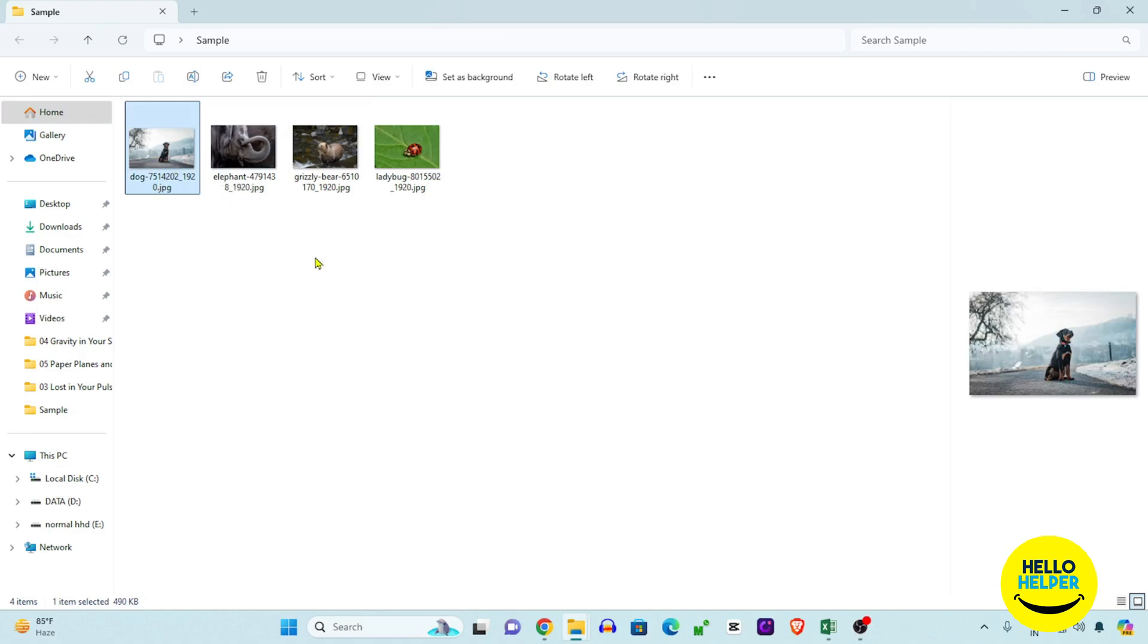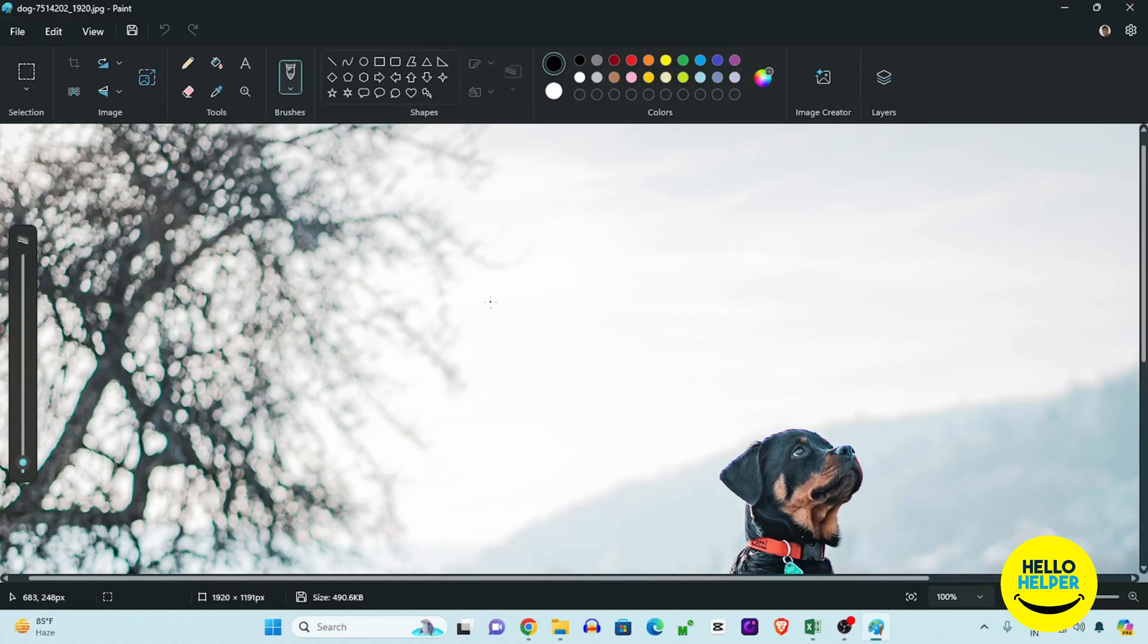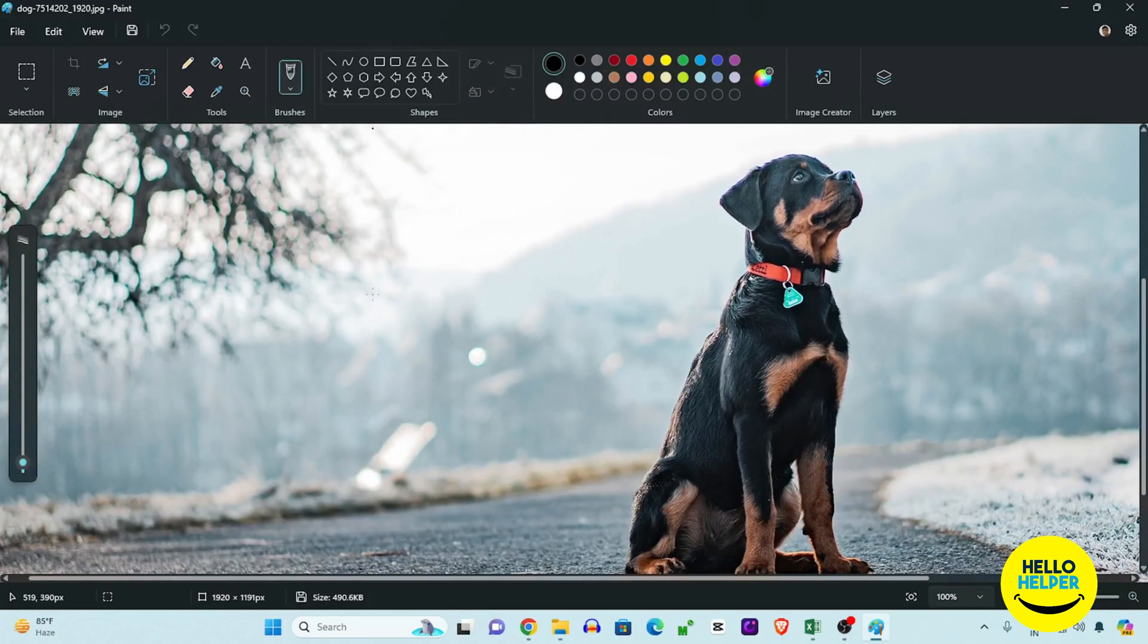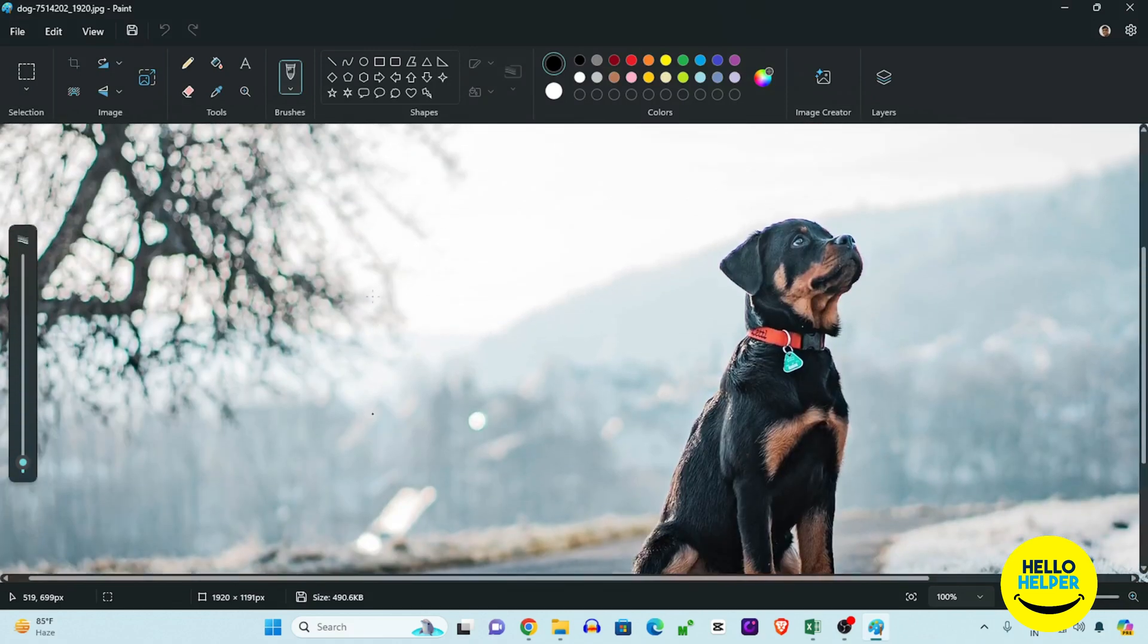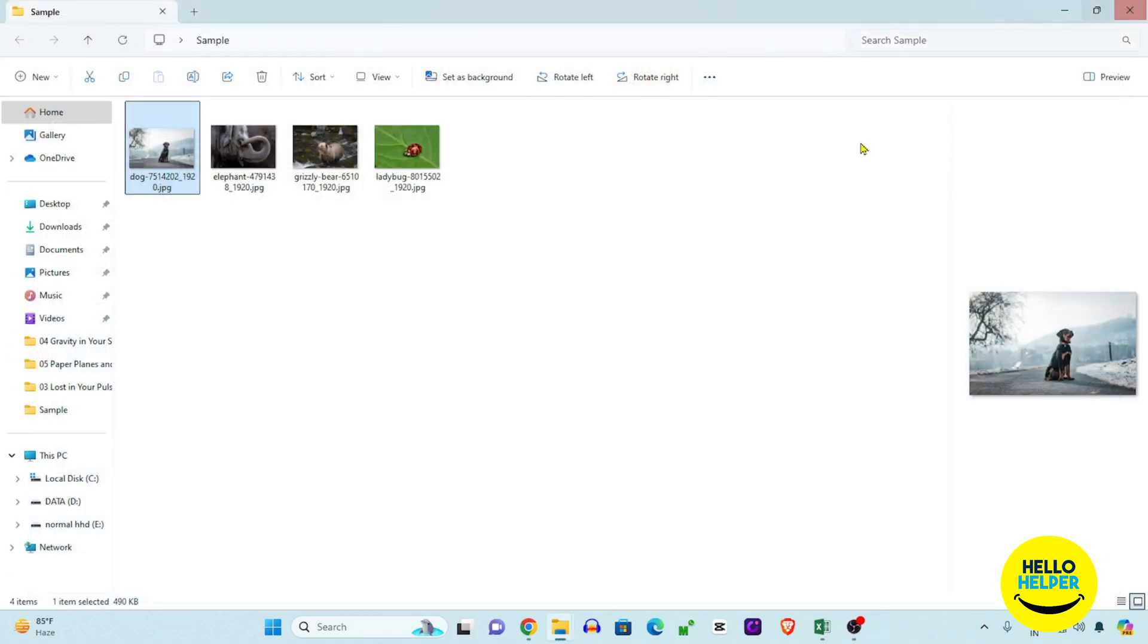When you open an image in Windows, it automatically opens in Microsoft Paint. But we want to open this image in the Photos app as the default. Keep watching as I show you step by step how to resolve this problem.